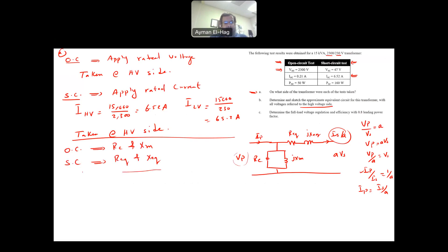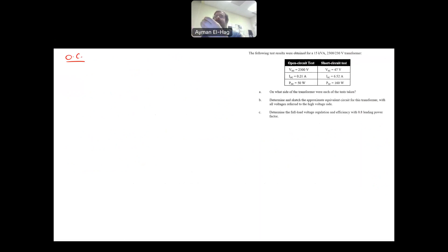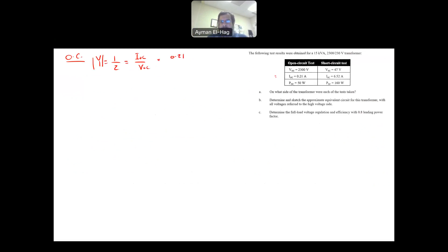Starting with the open circuit test: since R_C and X_M are parallel (shunt) elements, it's better to find admittance. The admittance magnitude is Y = I_OC / V_OC = 0.21 / 2300, which gives 0.0000913 Siemens. To find the angle, we compute the power factor angle: cos(θ_OC) = P_OC / (V_OC × I_OC), using all known values, which gives 0.1035.